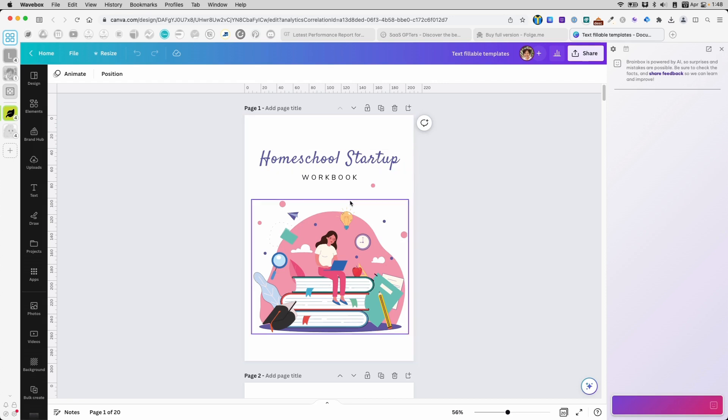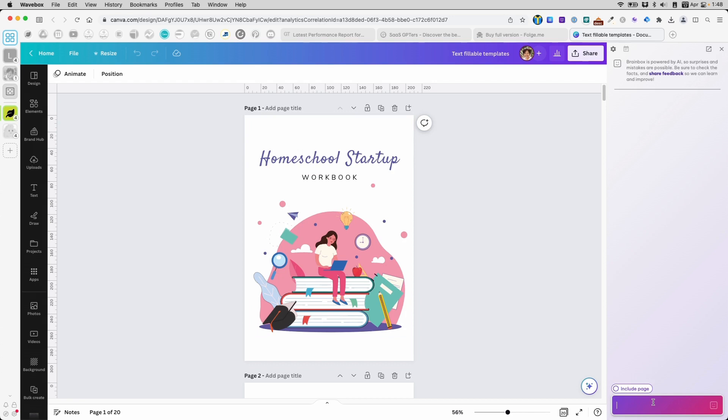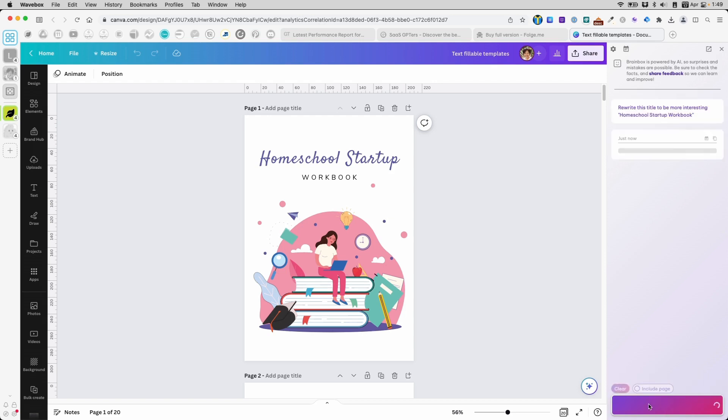We have the title here, Homeschool Startup Workbook. I will type in my AI bot here. This is the prompt that I'm using. You can use anything you want. I'm going to hit enter.